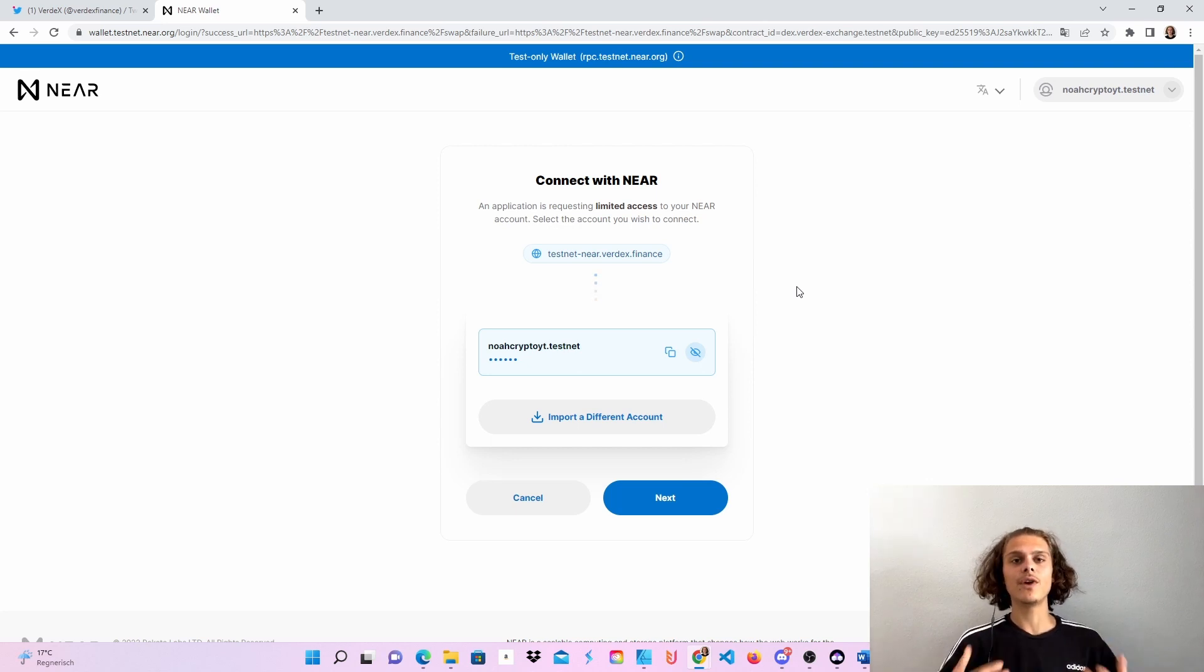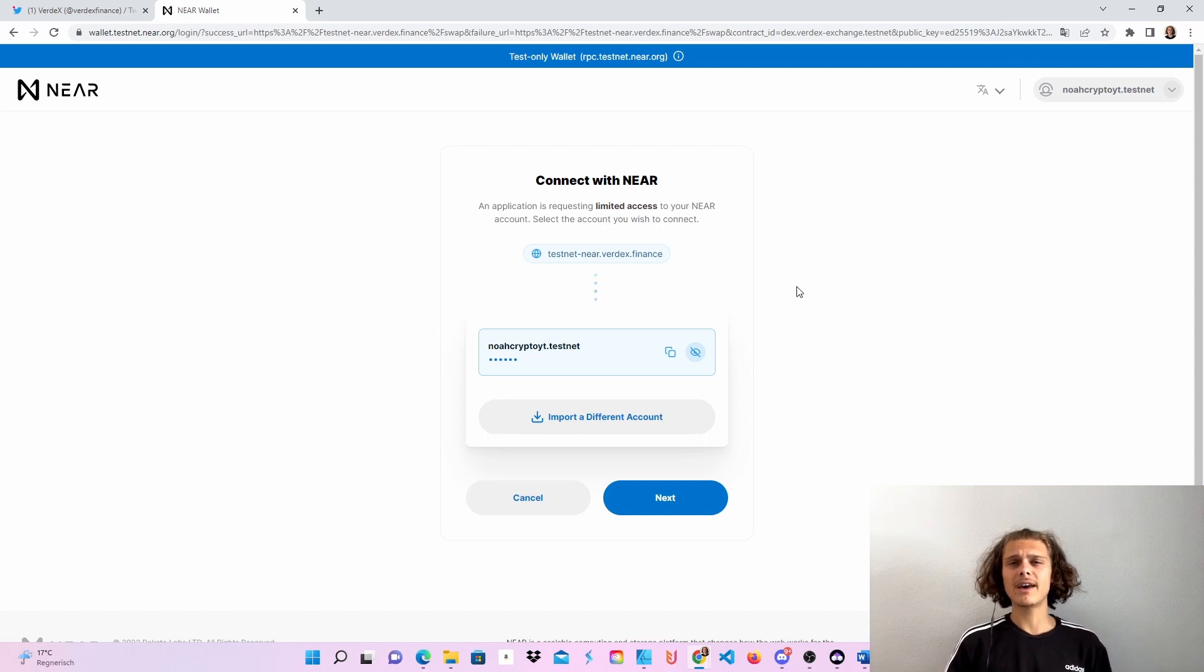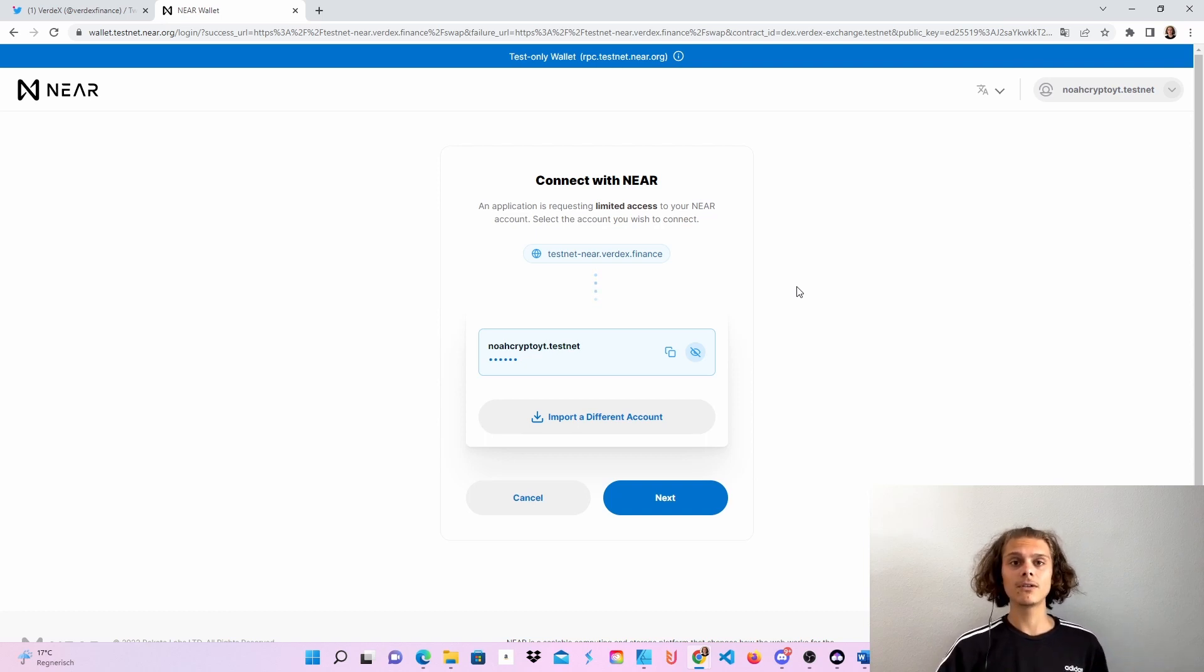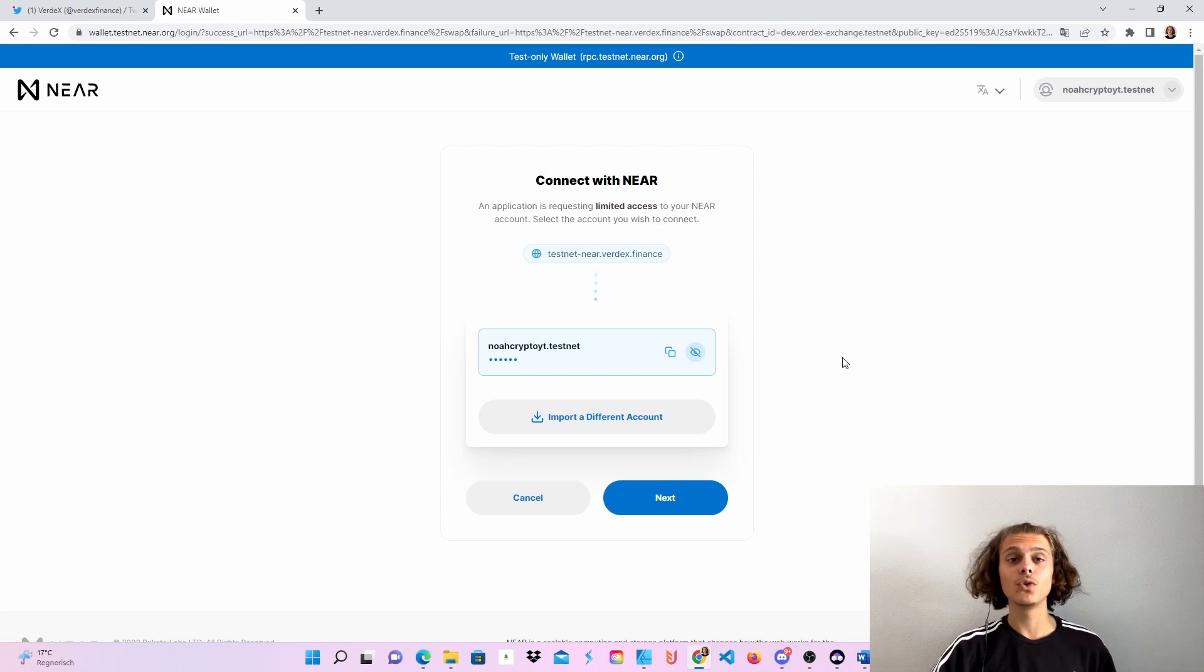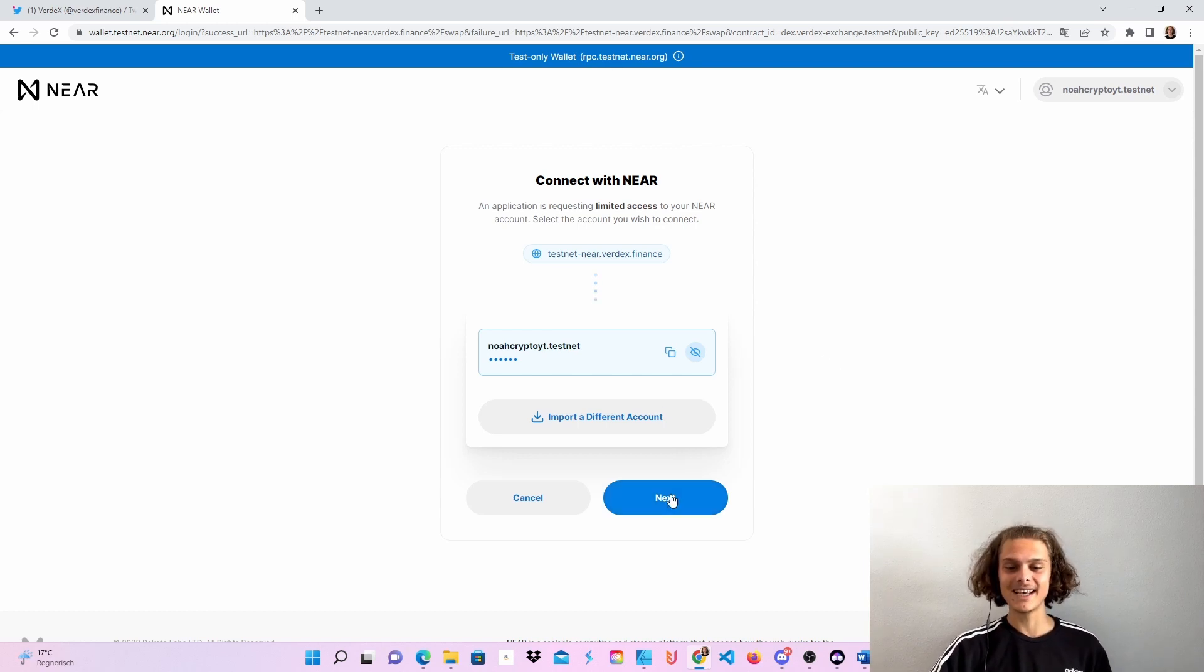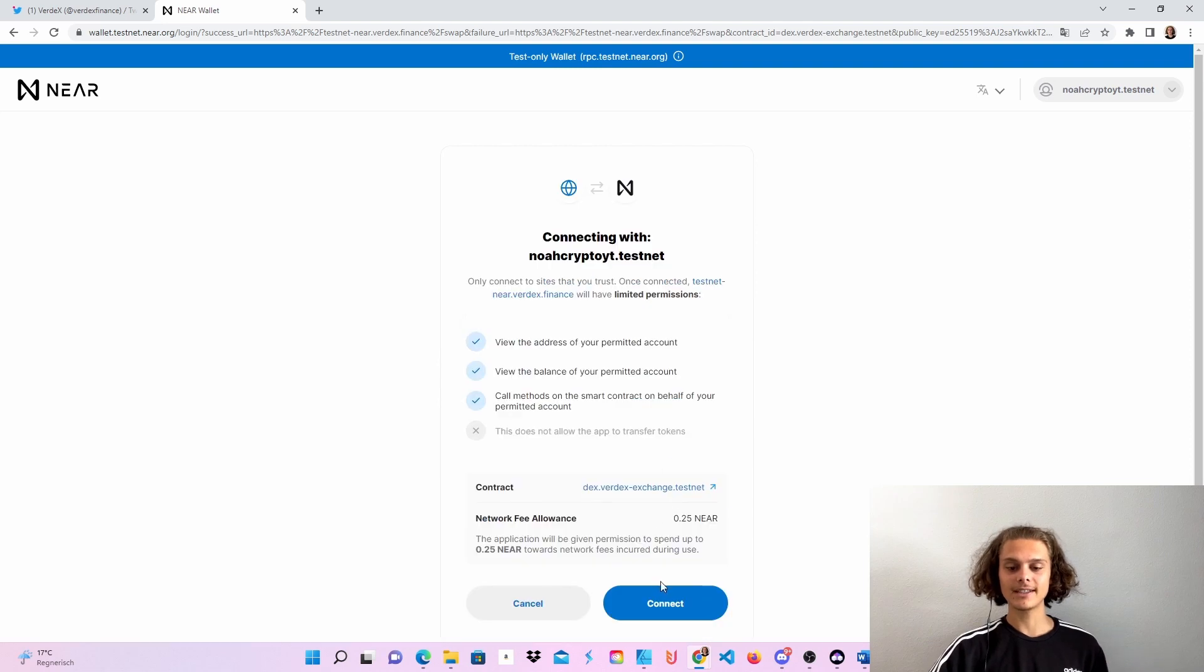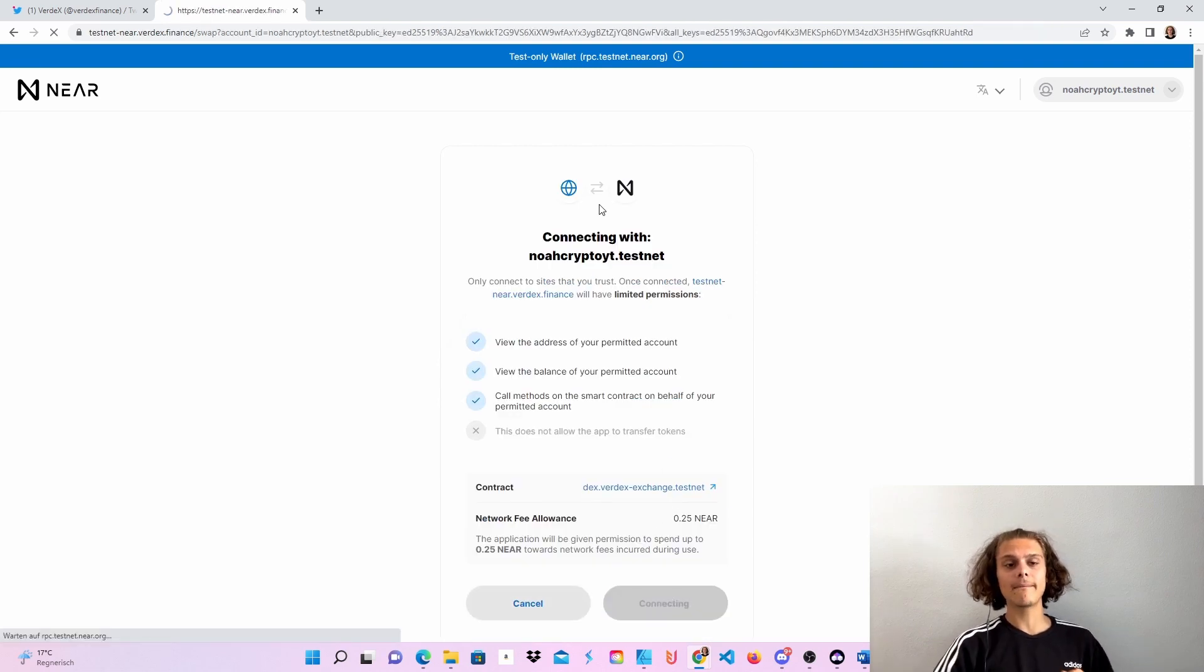And if you create your wallet, you will also get around 200 Nia tokens by default in your wallet. You can use it perfectly on all the testnets. Then if you're done, click on next, click on connect and you will be redirected back to the Verdex testnet.